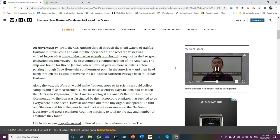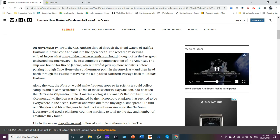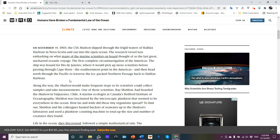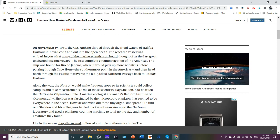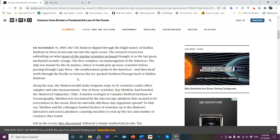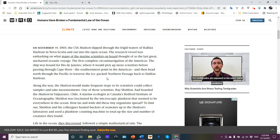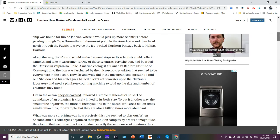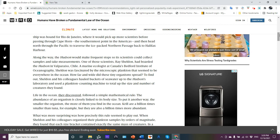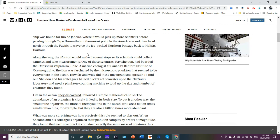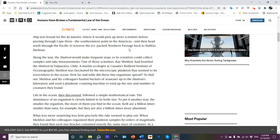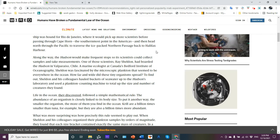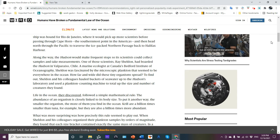So they're going to do the first complete circumnavigation of the Americas. The ship was bound for Rio de Janeiro, where it would pick up more scientists before going through Cape Horn, southernmost point in the Americas. Nasty waters there. And head north of the Pacific to go through the ice-packed Northern Passage back to Halifax. Well, they probably would have an easier time of it today.